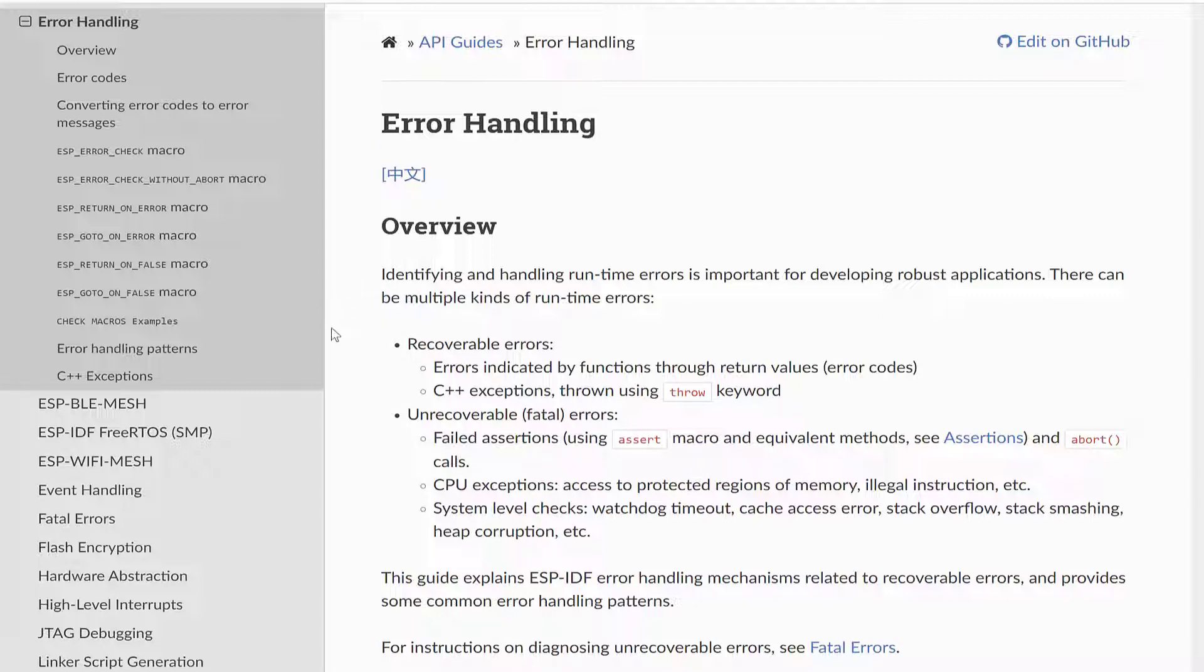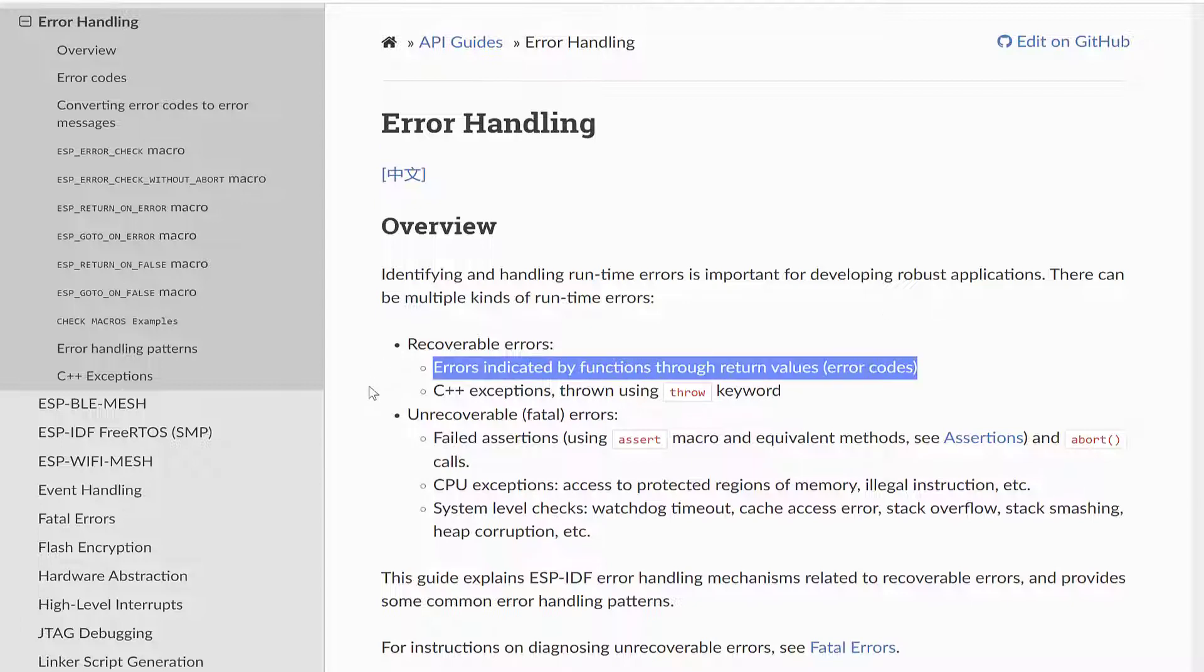We can have a couple of different types of errors. The first type mentioned here are categorized as recoverable errors, which are errors indicated by functions through return values, or error codes.